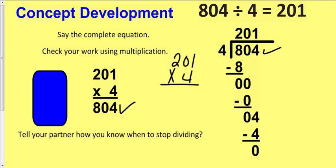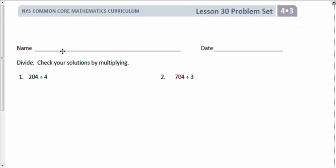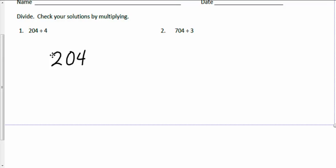Let's get ready for our problem set. Write your name at the top of your problem set — I find papers all over the place and we never know who they belong to. The directions are pretty simple: divide, and check your solutions by multiplying. For today, all of our answers are going to have a zero in the middle, because we're looking at what happens when we get that zero. Sometimes students get really confused when they come upon a zero.